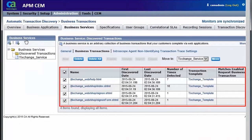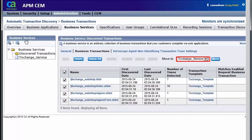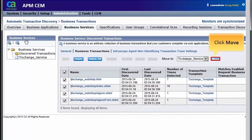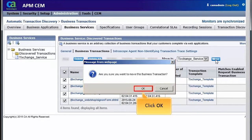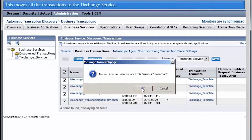Now, let's select all the captured transactions. Select Exchange Service from the Move To drop-down list and click Move. A message gets displayed requesting confirmation. Click OK. This moves all the transactions to the TX Change Service.